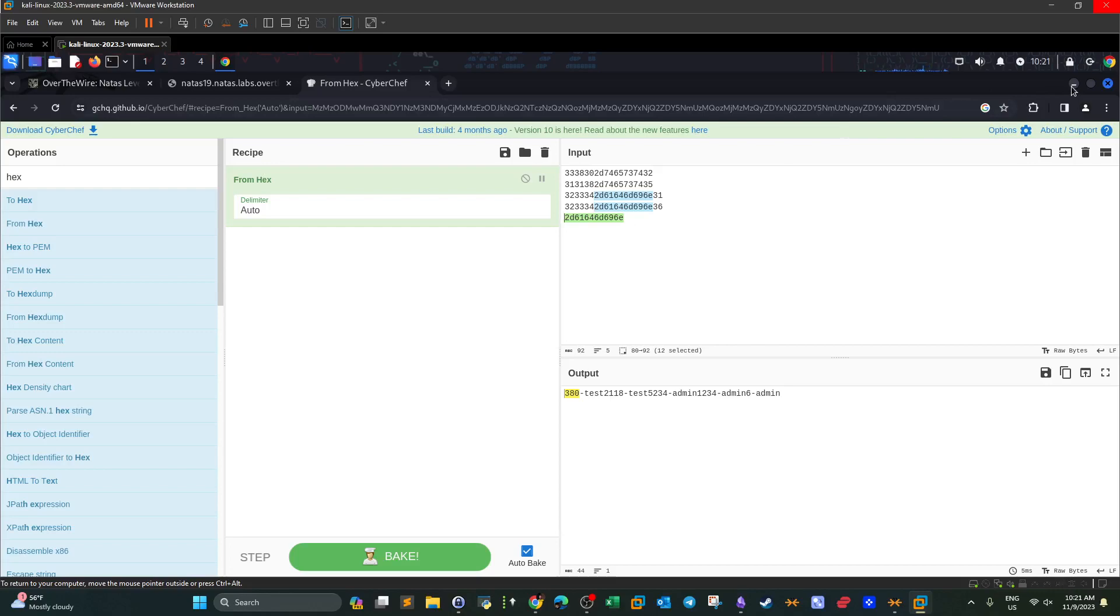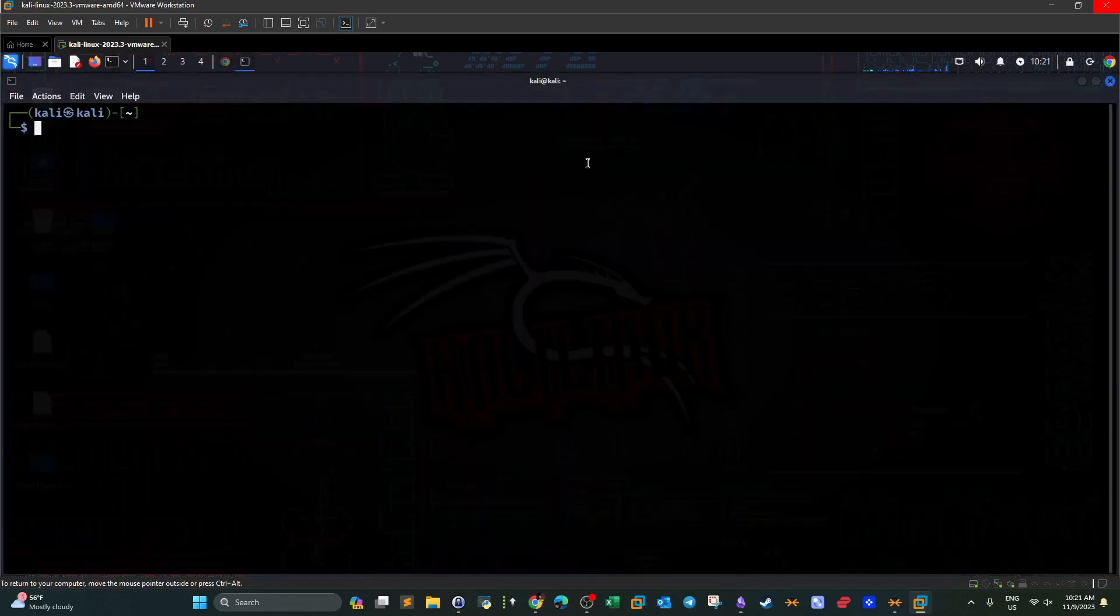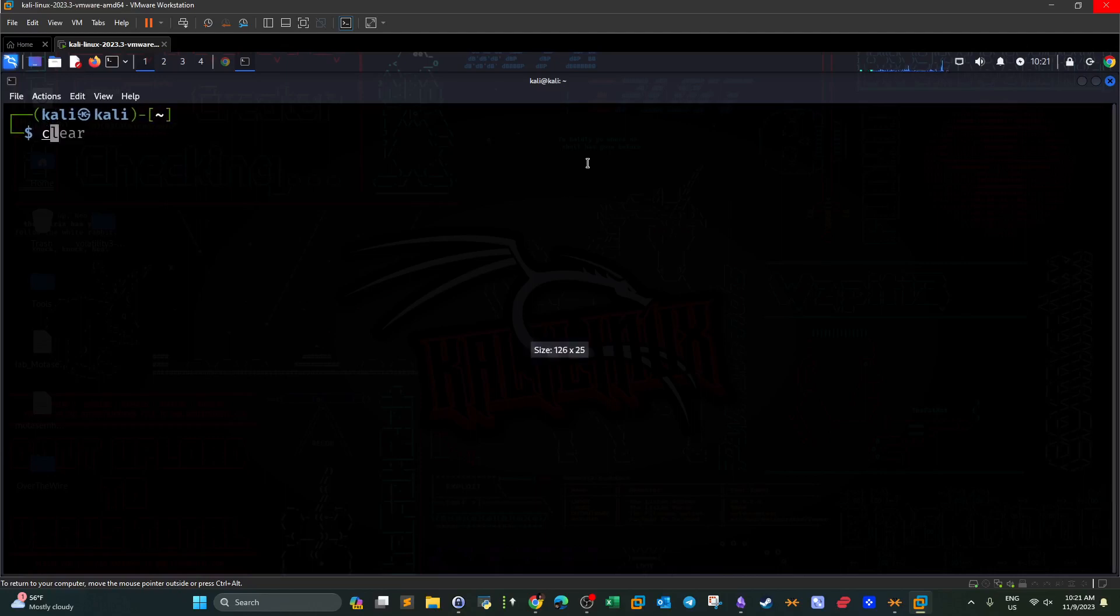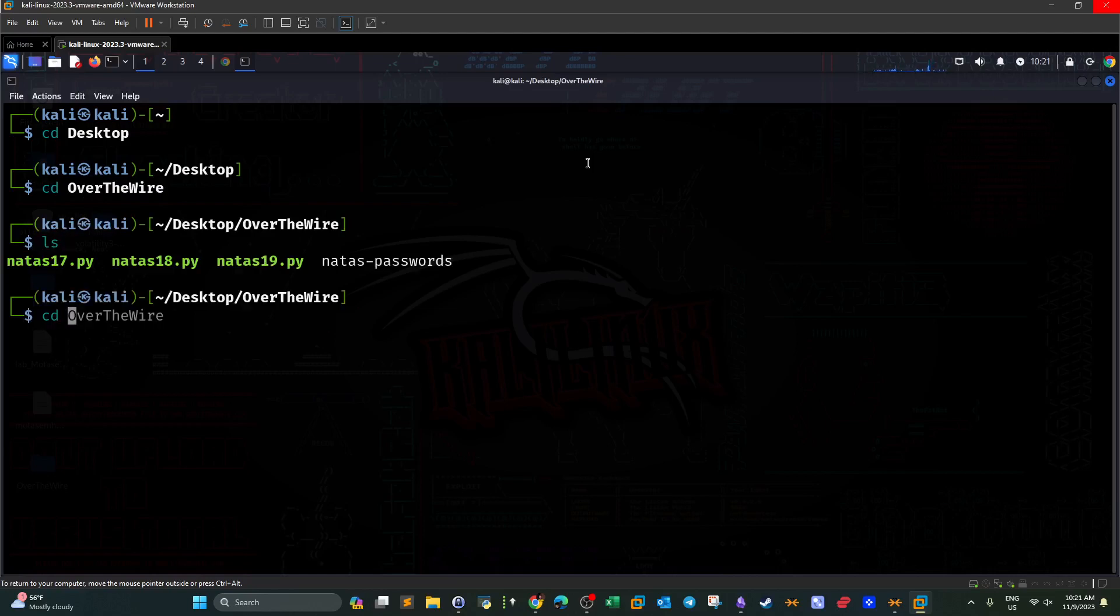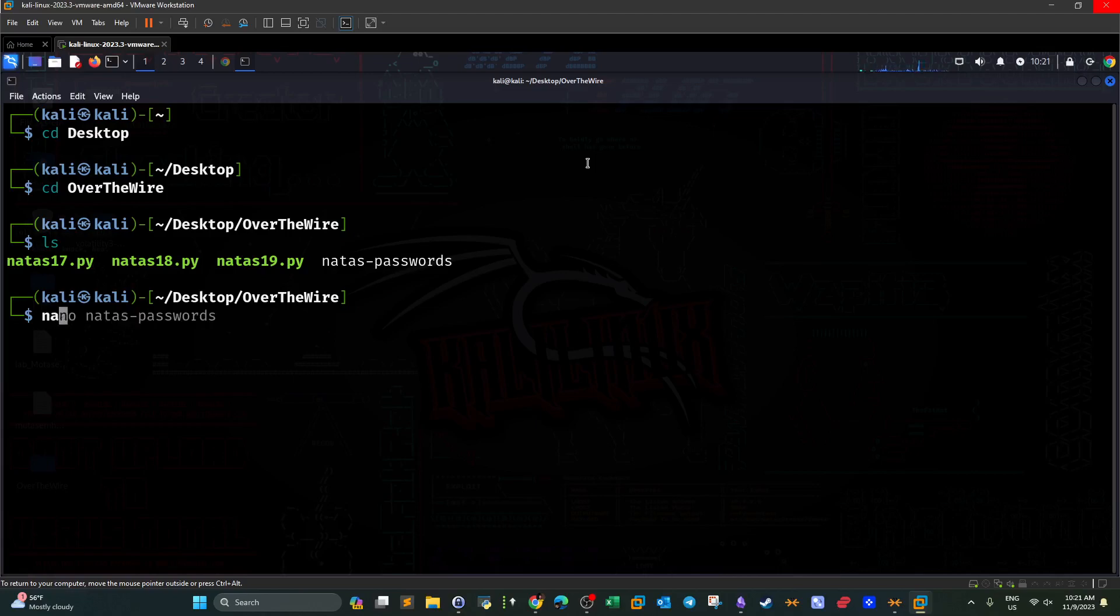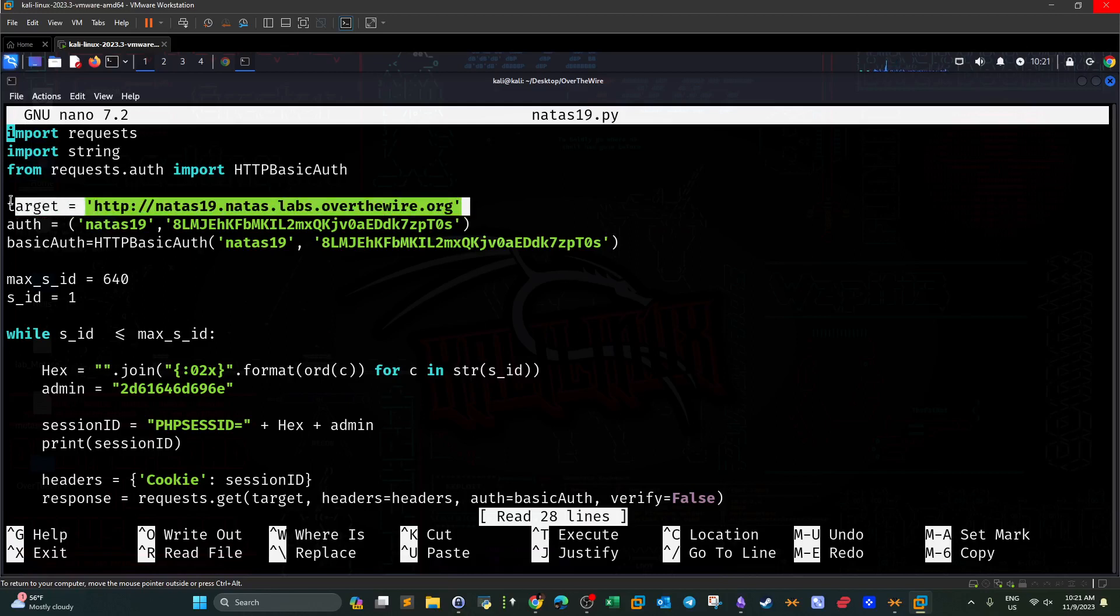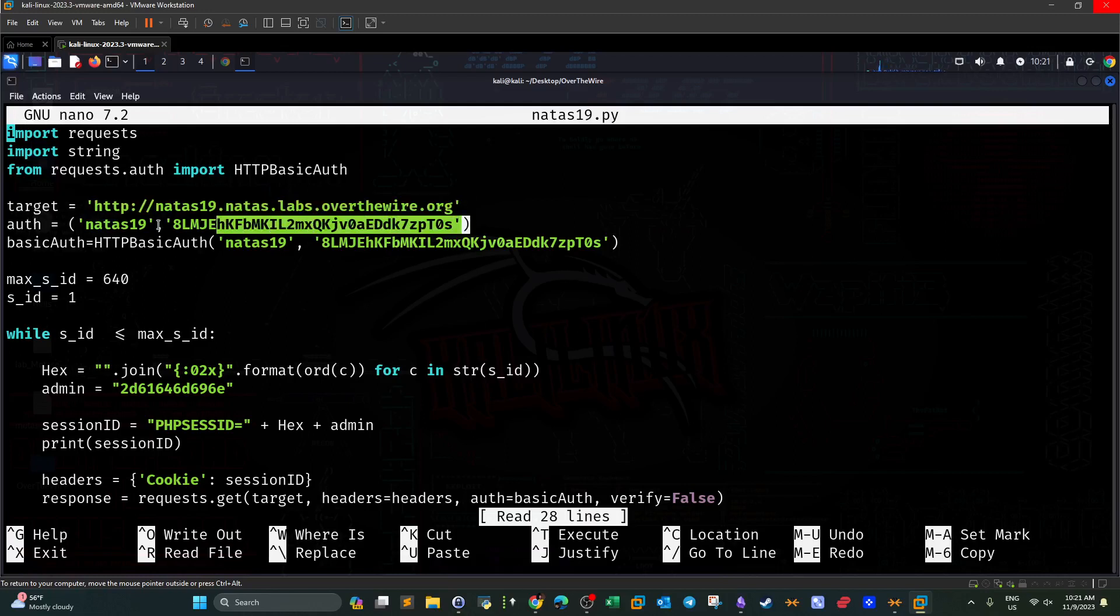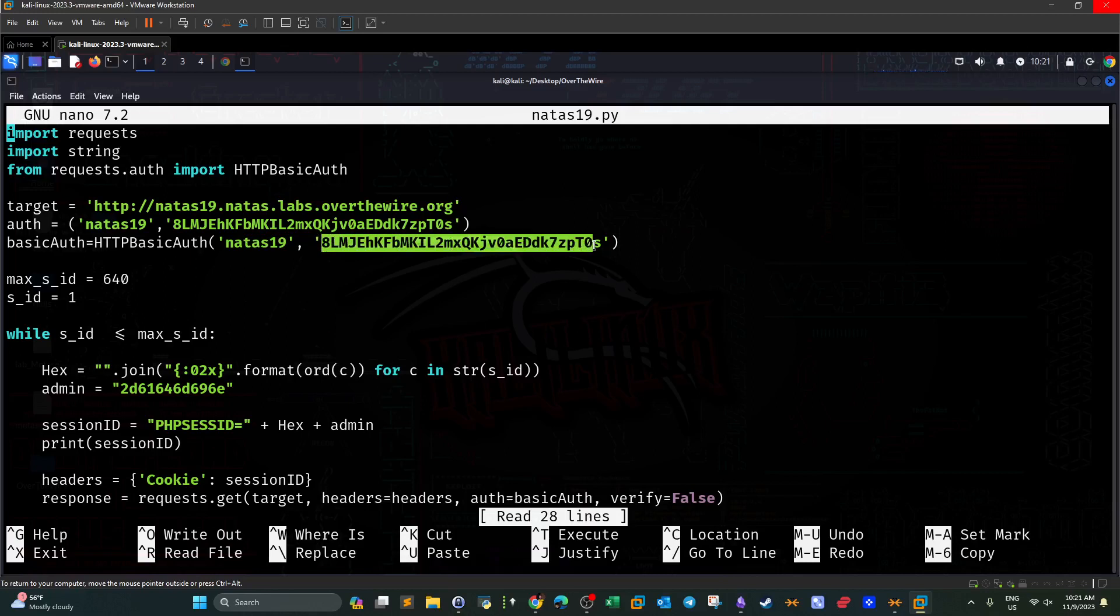Let's see how this looks in a Python script. So this is the script. The first thing we do, we define the target, this is the URL we're going to navigate to. And these are the credentials we're going to simulate. Basic authentication using the HTTP protocol with the credentials from the previous level.